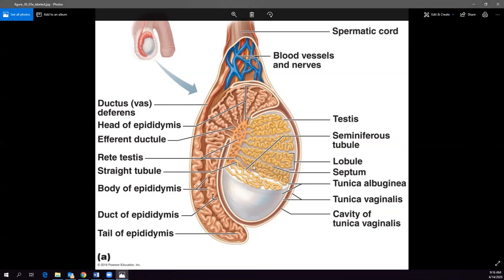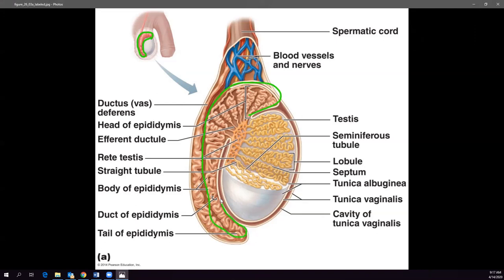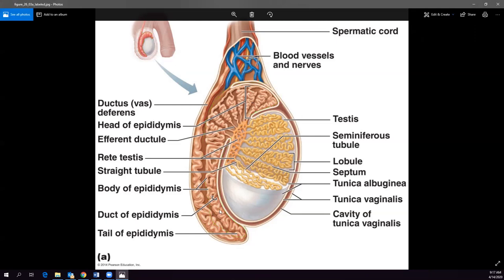The sperm will go through the seminiferous tubules into a little network called the rete testis, where they hang out and continue maturation, then to the efferent ductules, and then into the epididymis — this cap-like structure on top of the testes that eventually turns into the ductus deferens. The epididymis is where sperm maturation continues. They sit there and wait until ejaculation. If ejaculation doesn't happen, the ready sperm are reabsorbed back into your body — you always have a fresh supply.